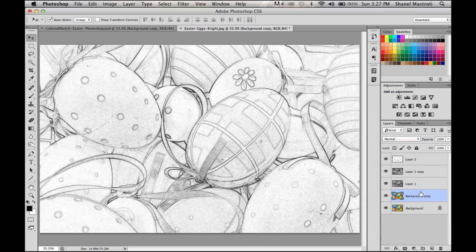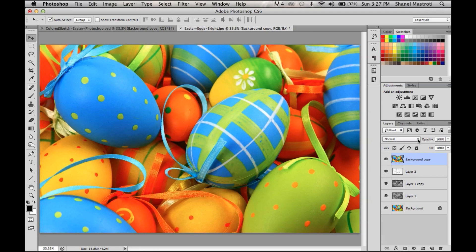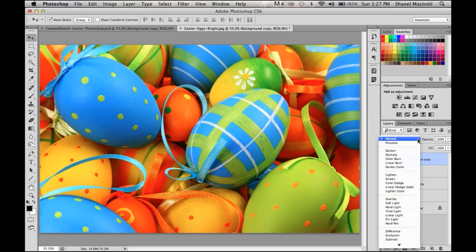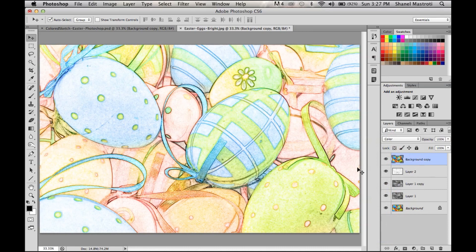To do so, I'm going to press Shift+Command+Right Bracket (or Shift+Ctrl+Right Bracket for PC users), and as you can see our layer has been brought to the top. Now to apply the color to our effect, we'll simply change the blend mode from Normal to Color. And there you have it, a nice colored sketch effect.